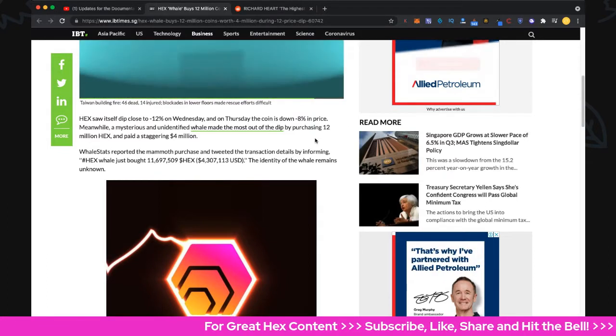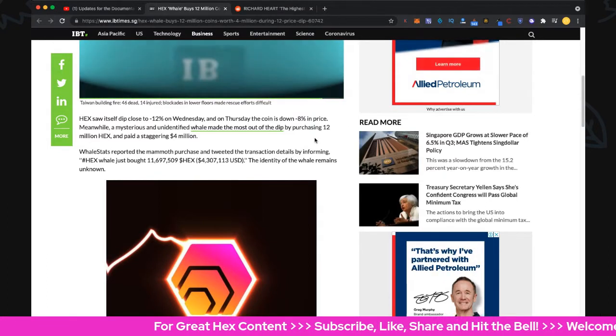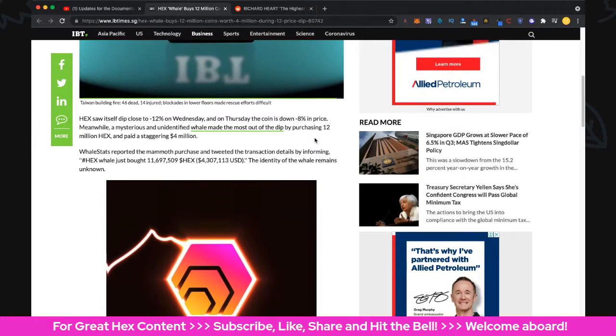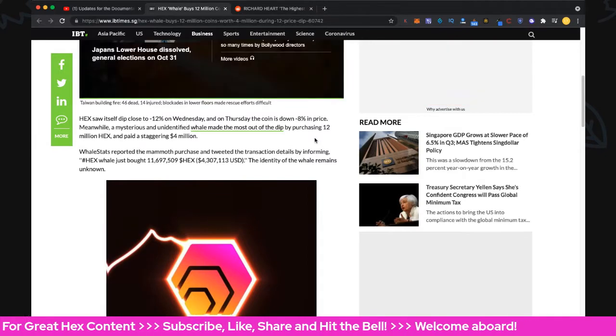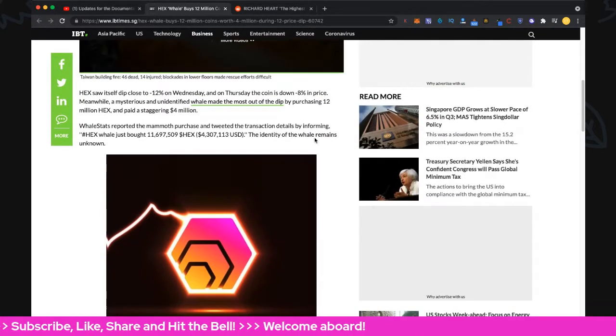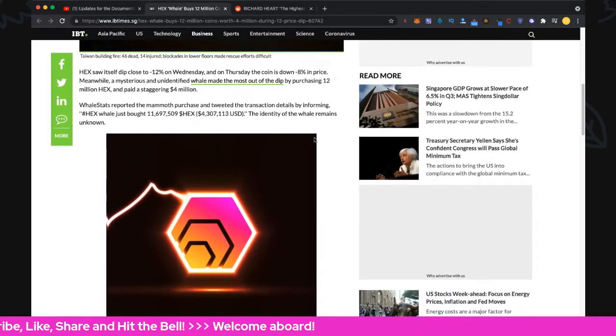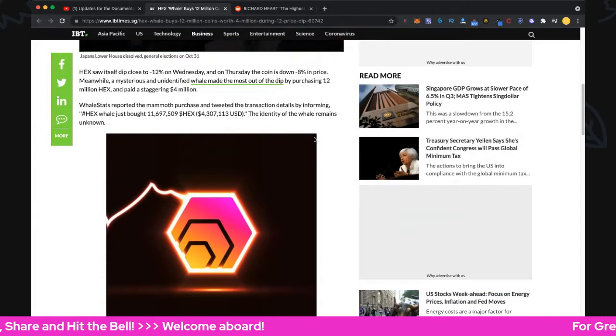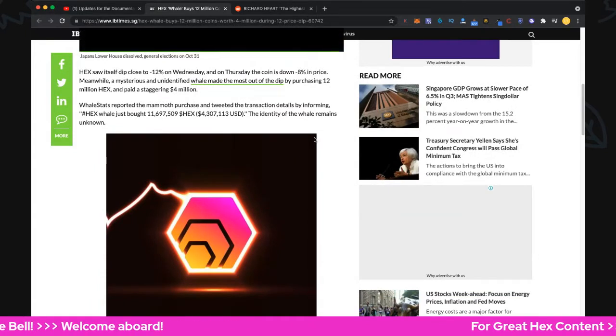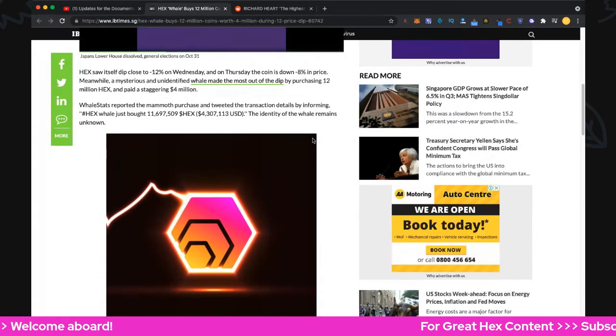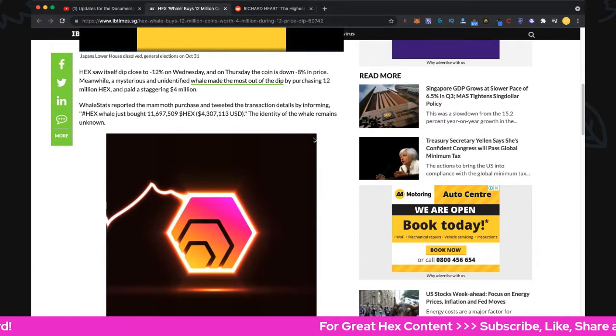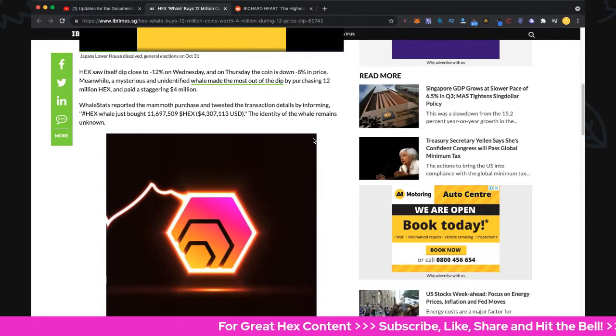Whale Stats reported on the mammoth purchase and tweeted the transaction details, informing that a Hex whale just bought 11,697,509 Hex at 4.3 million US dollars. The identity of the whale remains unknown, as is typical on the blockchain.